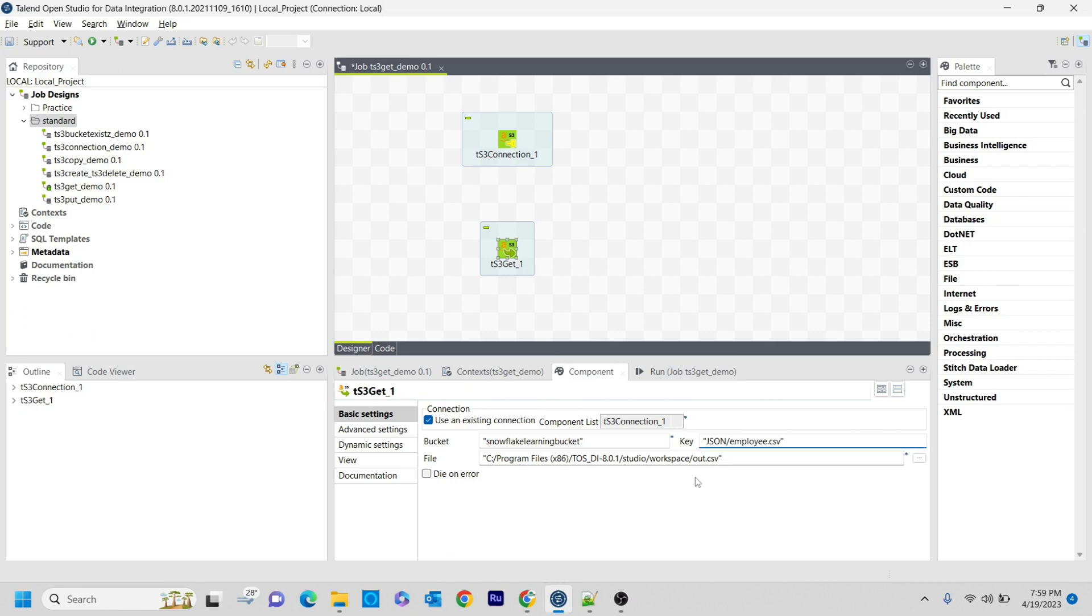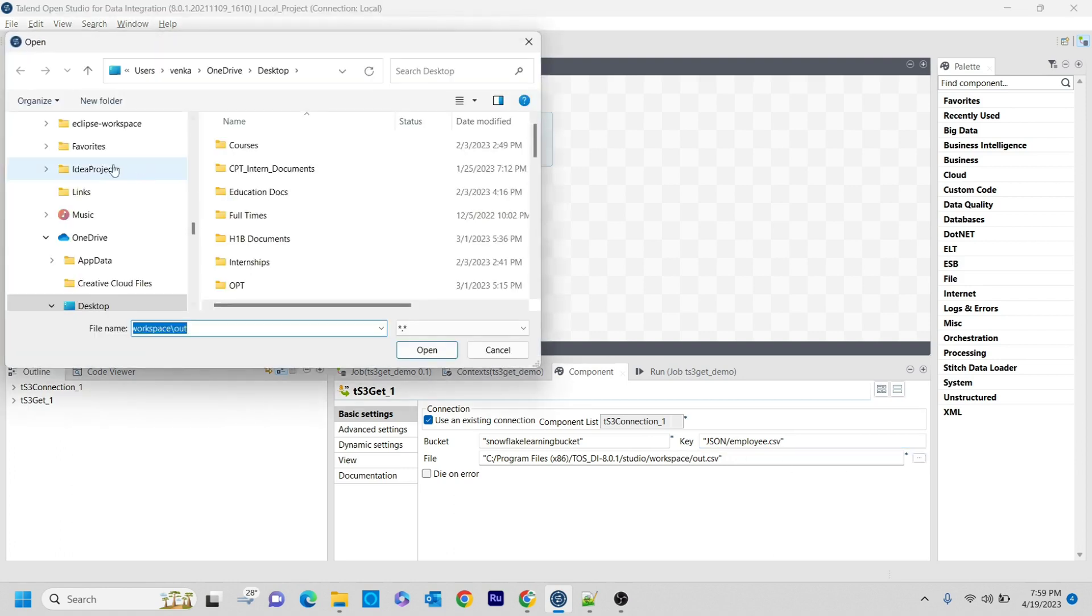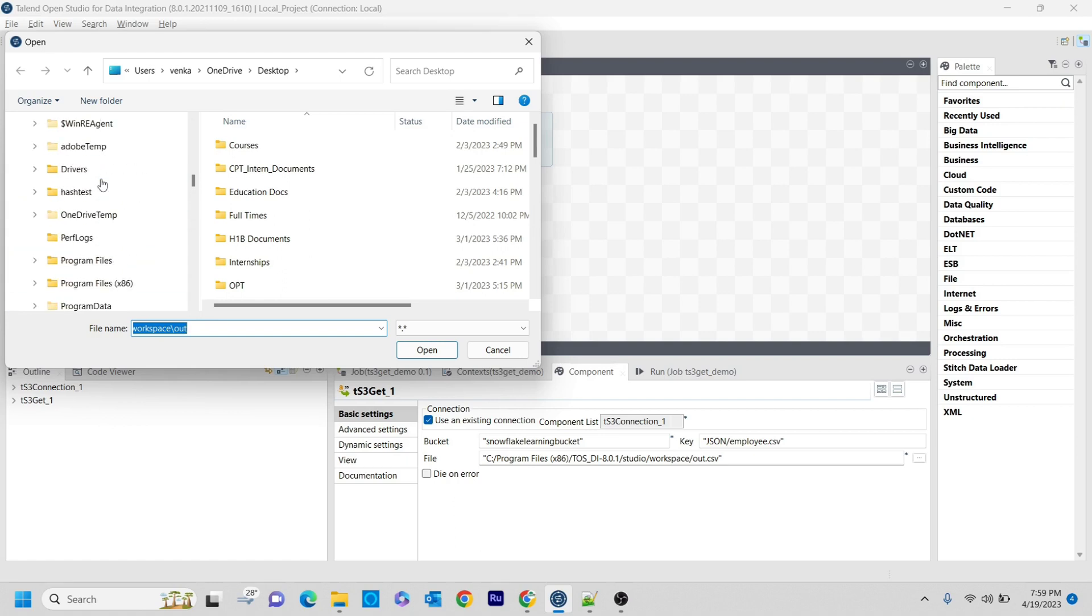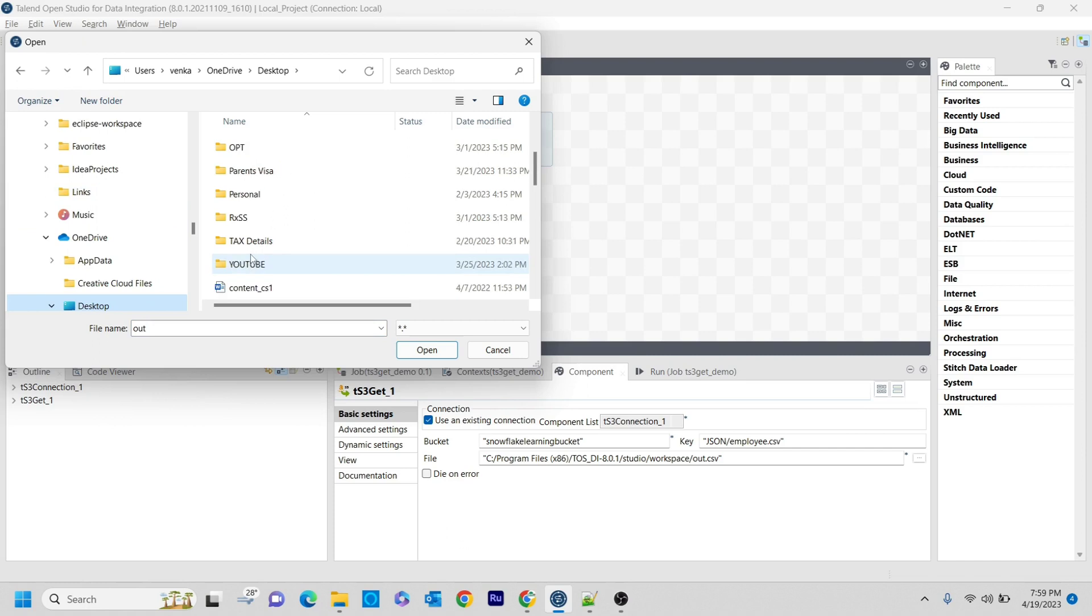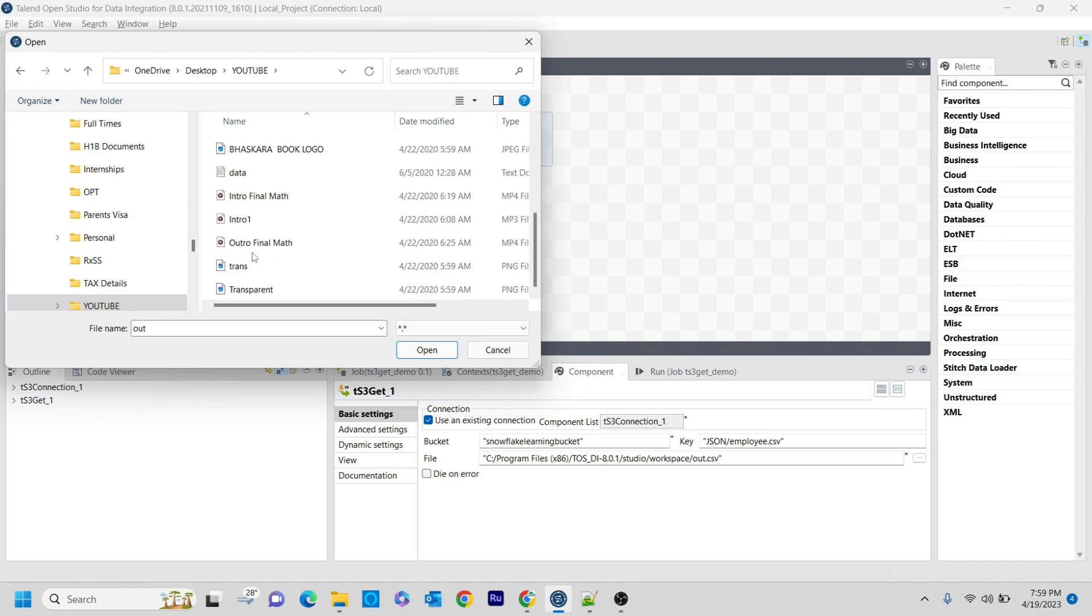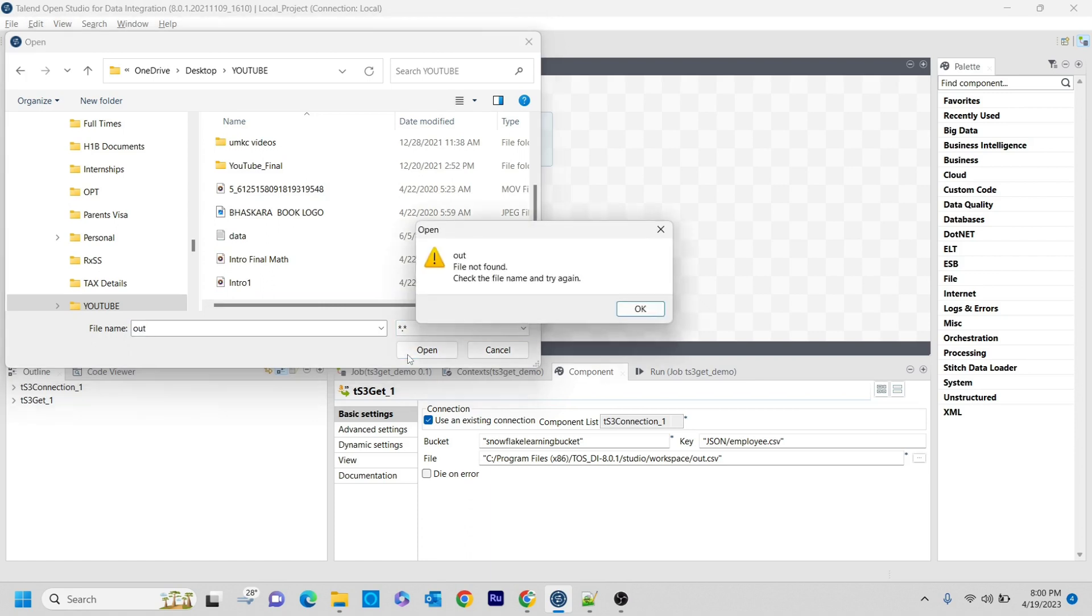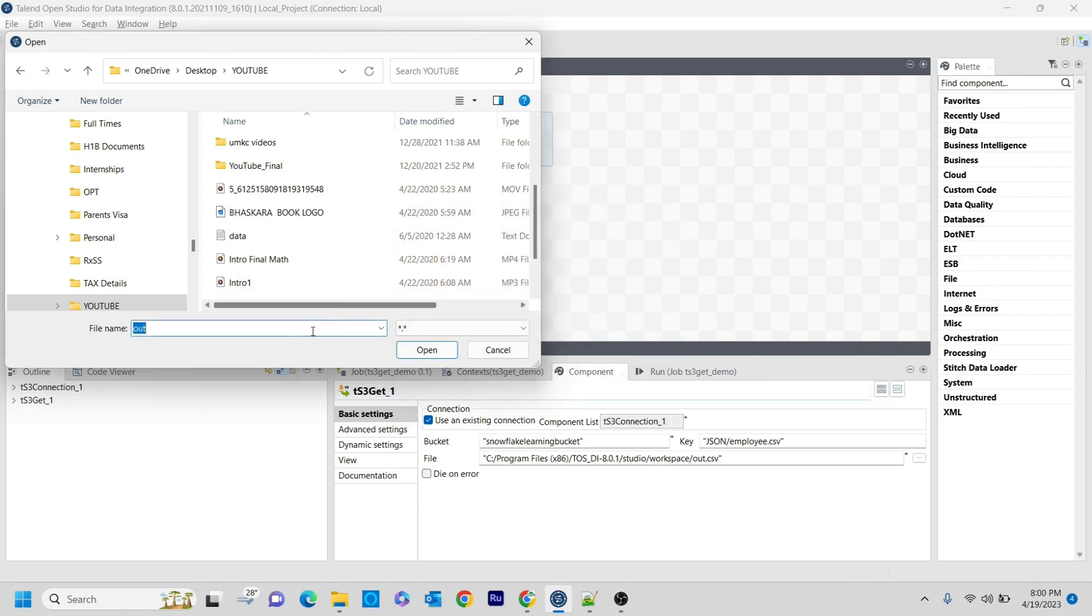Here this is the key path. For the file I want to store, I'm going to store that in my desktop YouTube folder. I want to store it here. Let me change the name to employee.